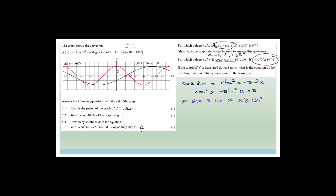If the graph of f, which is sin(x minus 30°), is translated down 3 units, what is the equation of the resulting function? That's not difficult — it's y equals sin(x minus 30°) minus 3. The x minus 30 belongs to the x inside the sine function, and then you subtract 3 because the y-value is now 3 units lower.